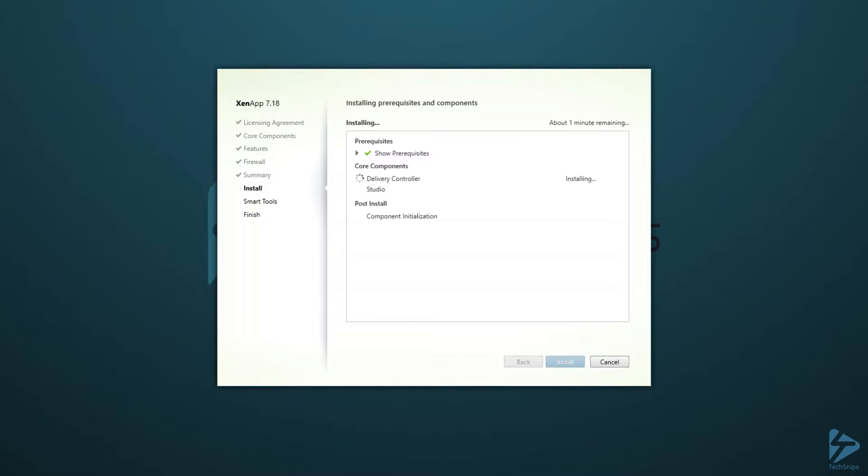Now we've moved on to the delivery controller install itself. As Studio is done, go on to the last few components.